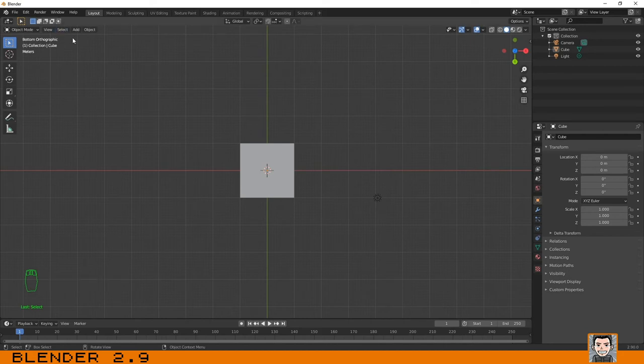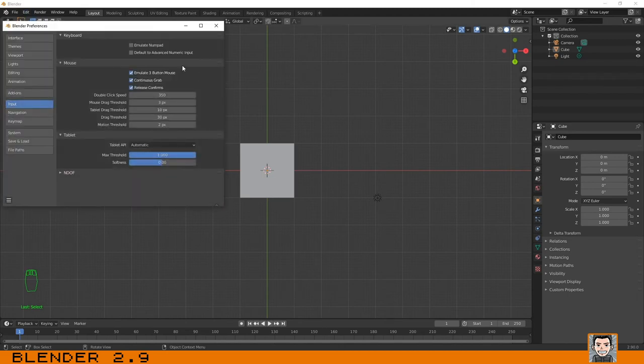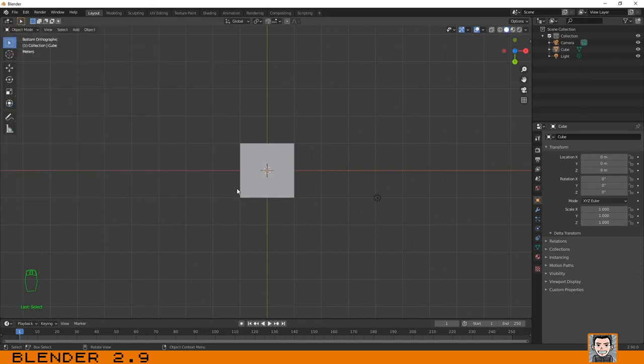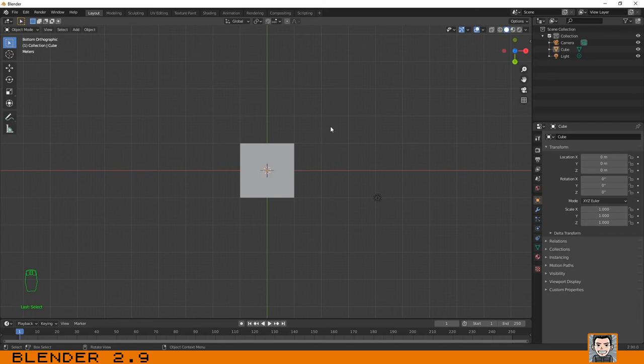Just go to your preferences menu over here, and in the input tab make sure that you emulate numpad. After that you can use the normal regular numbers on your keyboard to emulate the numpad.